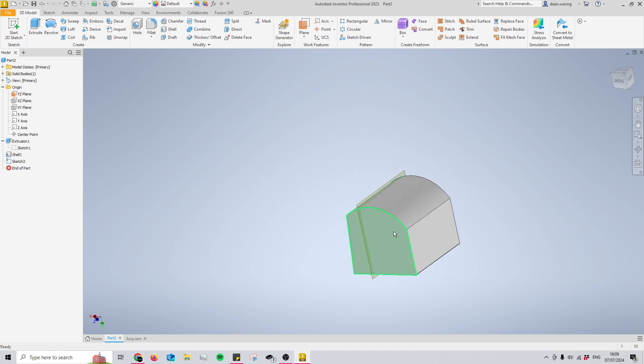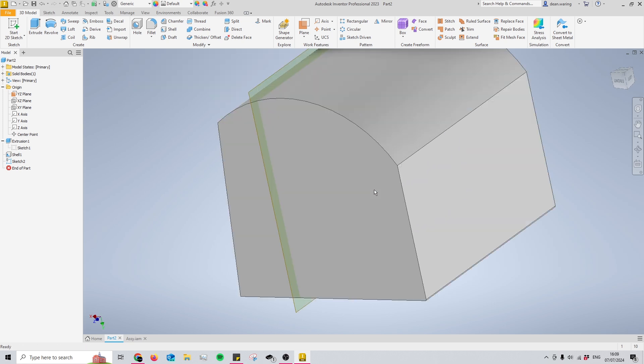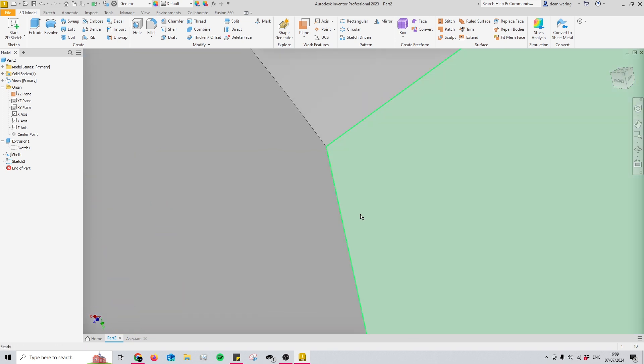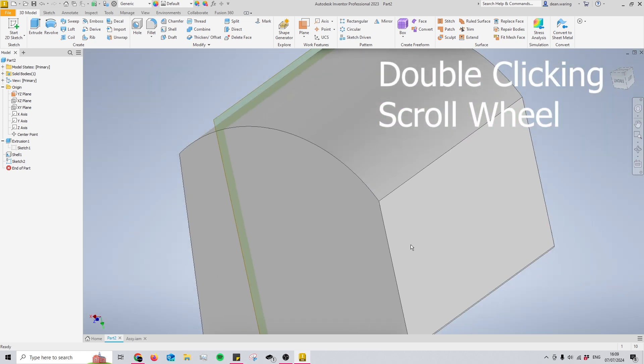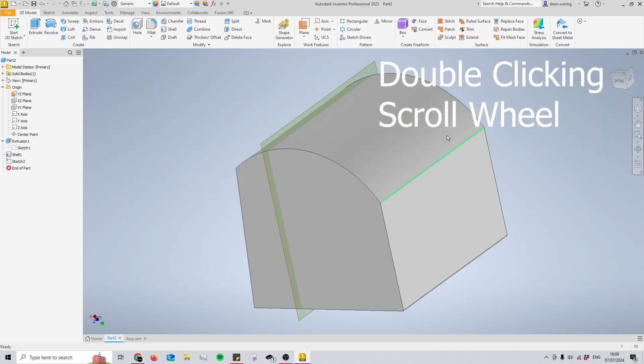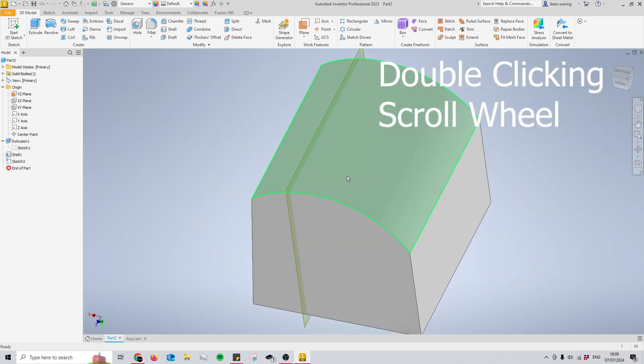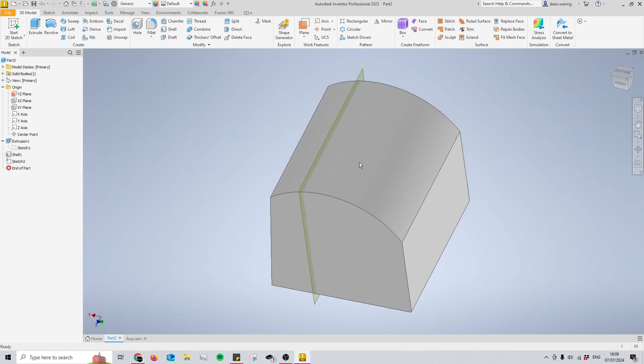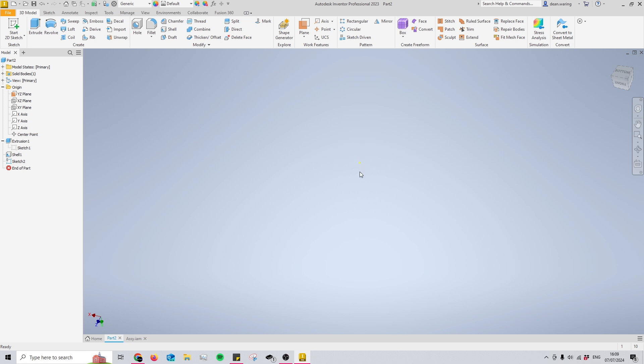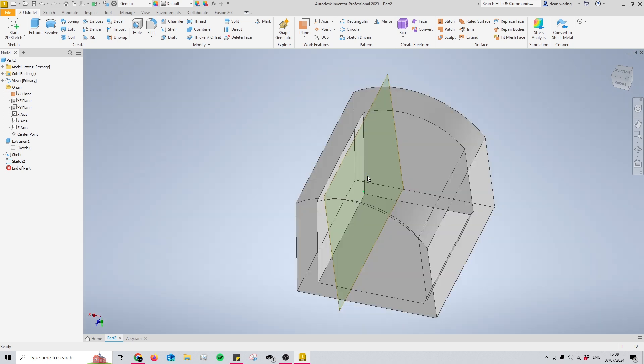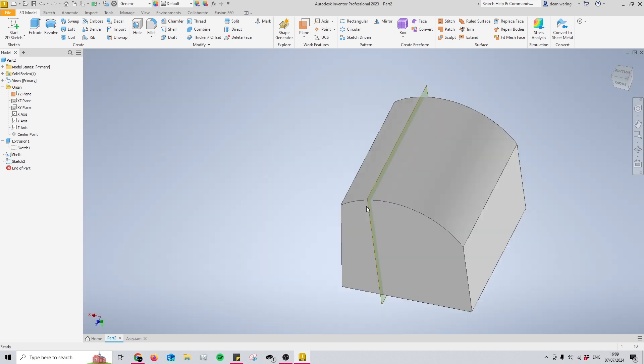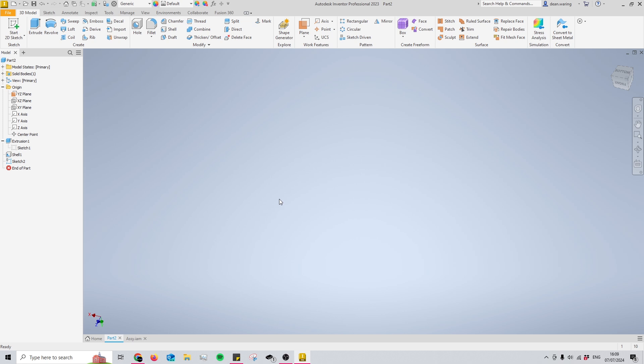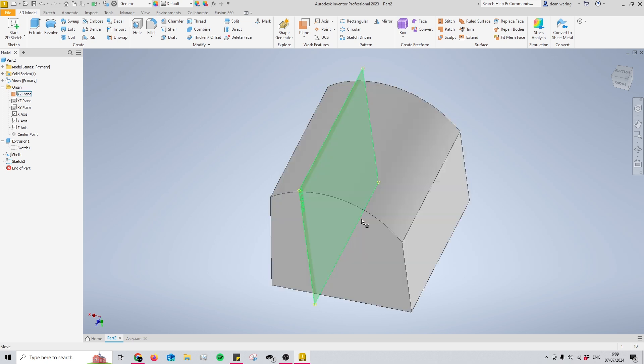If we move on to number nine here, we have the double clicking the scroll wheel, and what that does is it just centers the part in the center of your screen. I find that this is extremely useful for beginners because beginners tend to lose track of where their part is by maybe zooming out too much and zooming in, doing a bit of everything. No matter what, at the end of the day you can just double click your scroll wheel and it will bring the part back to center.